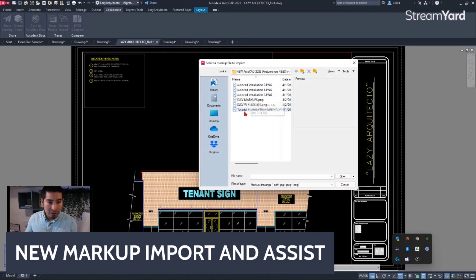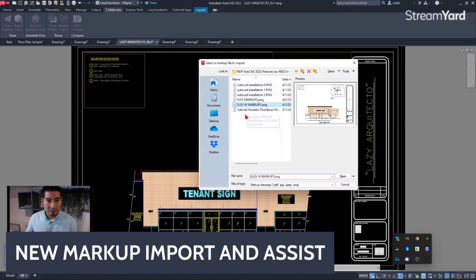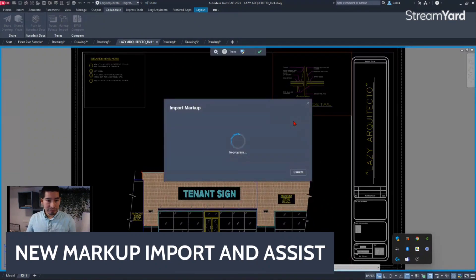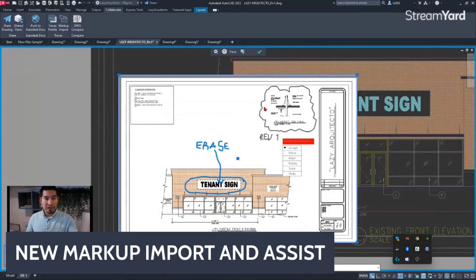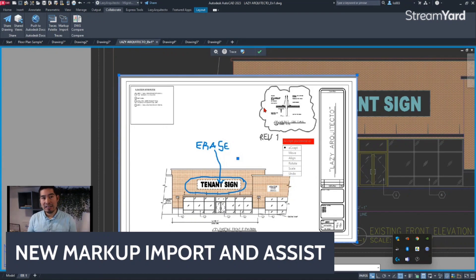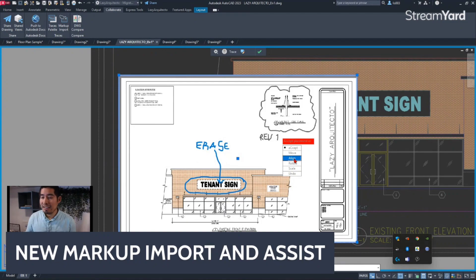I'm going to import an elevation file with markups that I already have. The file types you can use include all common image formats as well as PDFs. Once I click open, AutoCAD does its thing — sometimes it will do its best to match the size of the markups to your current drawing, but right now we can see that it is not doing it correctly.